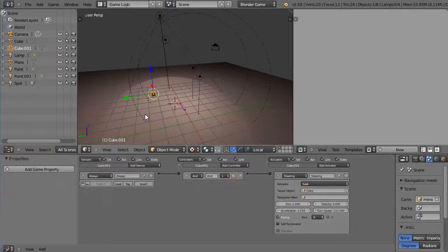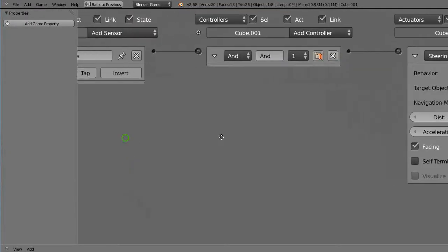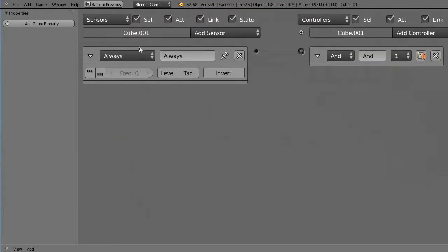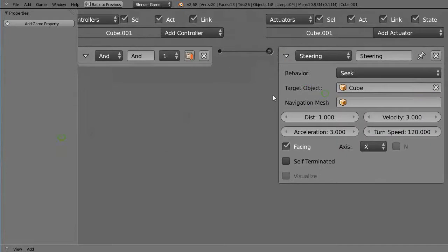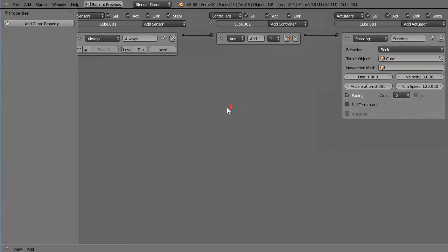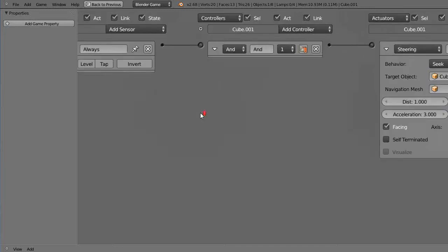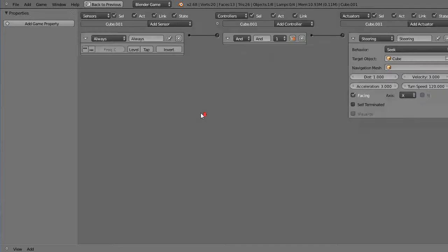We'll see that it's based on an always sensor, so it's always looking - that cube is always seeking that purple cube. But instead of always doing it, let's do it somehow else so it doesn't do it always, but let's do it after a certain amount of time occurs.